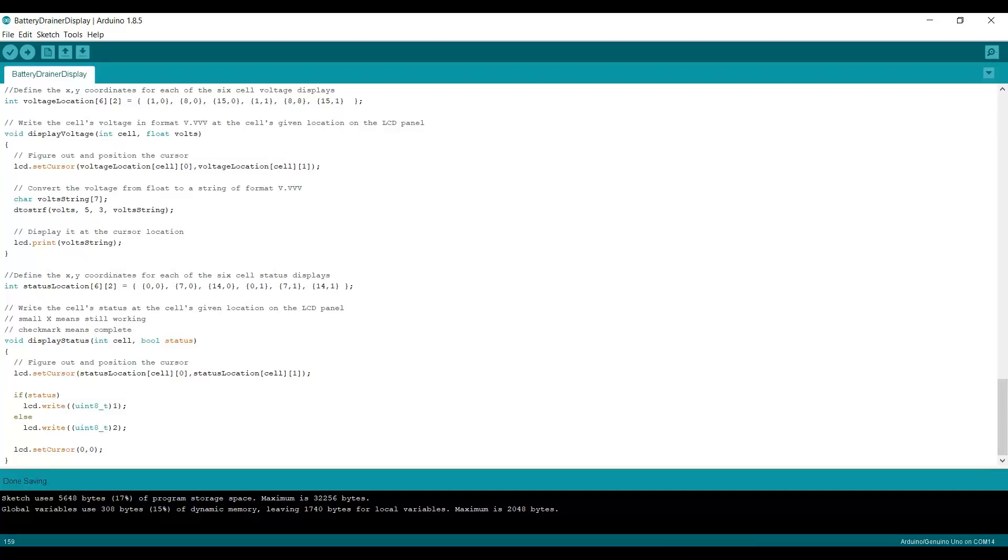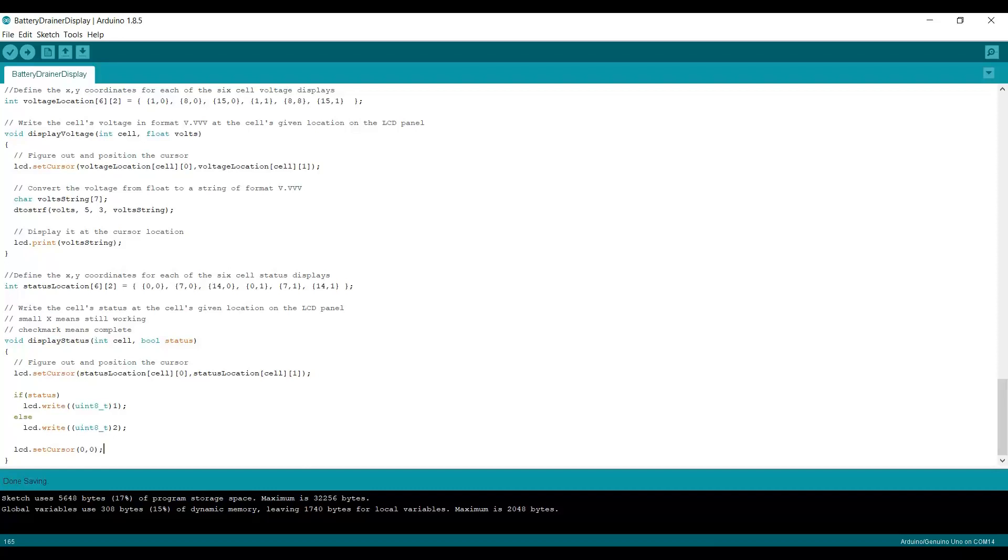If the status is false, we're going to write the small x character, which is defined as character number two. Then I reposition the cursor to 0,0, because I read in some of the webpages that describe all this stuff that unless you then move the cursor away, funny things happen with the display. So just for fun, I decided to throw that in. So let's go ahead and run this and see what happens.